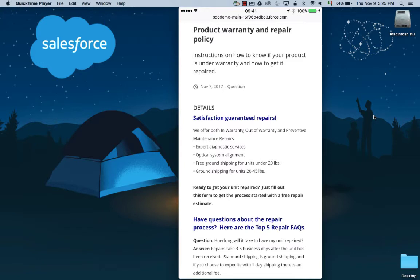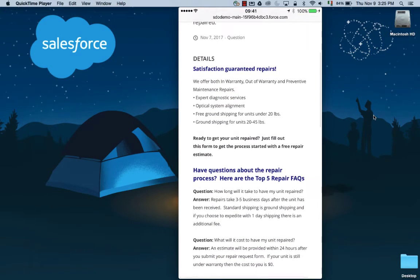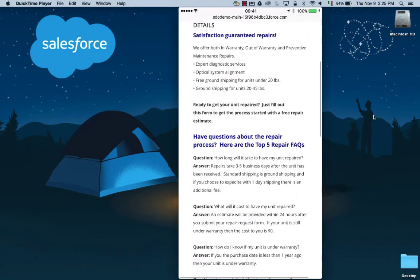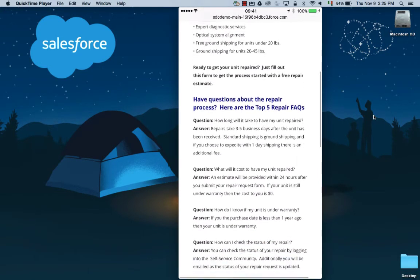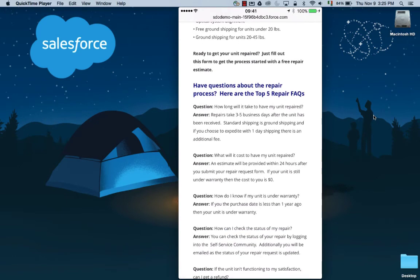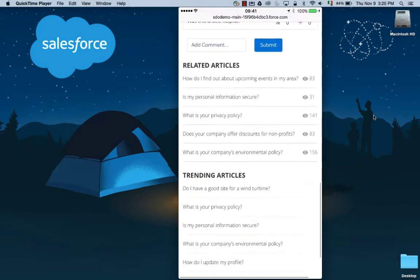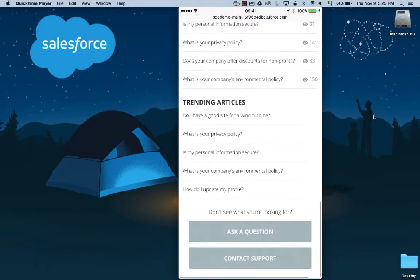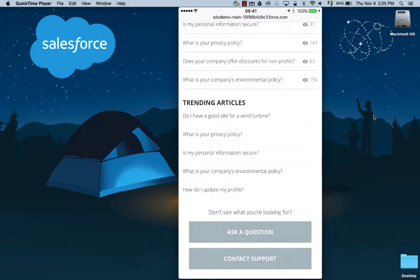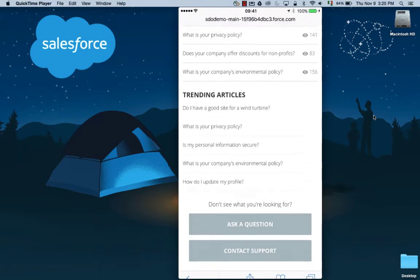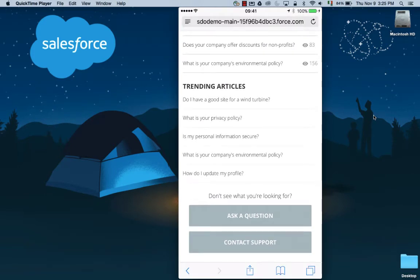She wants to confirm whether her turbine is still in warranty. Here she could ask a question and get an answer from her fellow community members on where to find warranty information, or she could contact support directly. In this case, Lauren's in a bit of a hurry, so she's going to go ahead and contact support directly.